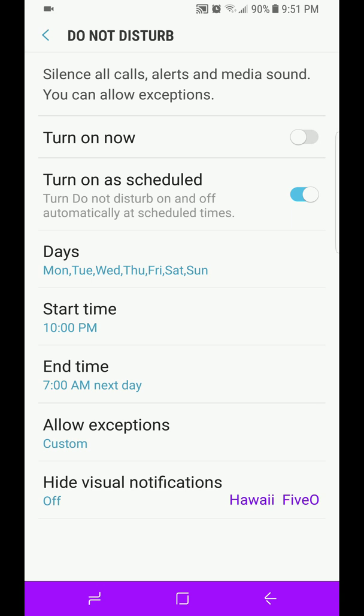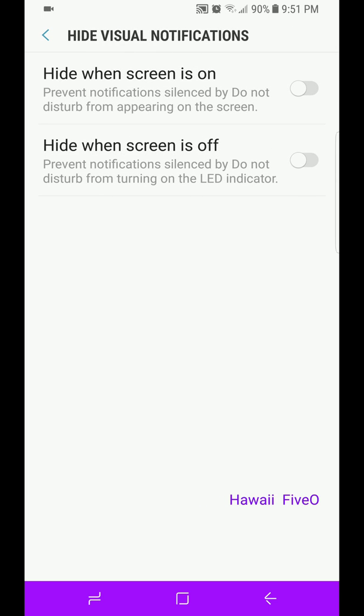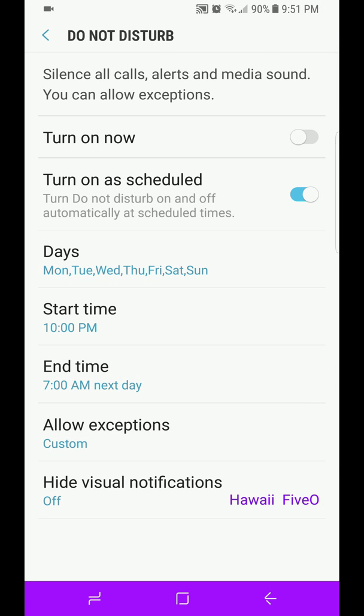And then if you're sleeping and let's say when notifications light up your screen, even though it didn't make a noise, just the light alone can wake you up, then you can go into Hide Visual Notifications. Hide When Screen is On, Hide When Screen is Off. So very good that they have the Do Not Disturb on here and you can customize it to fit your Do Not Disturb needs or sleeping needs.